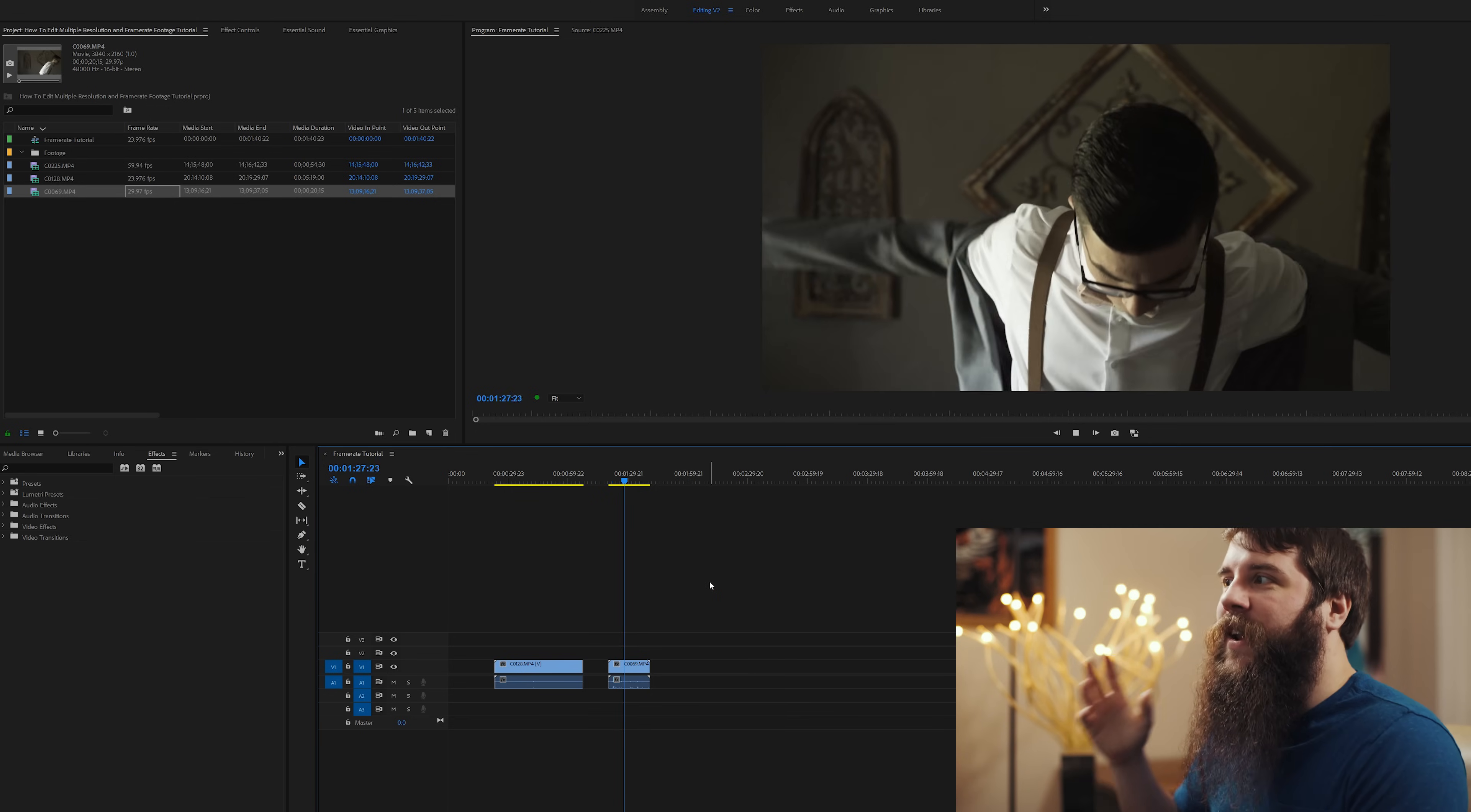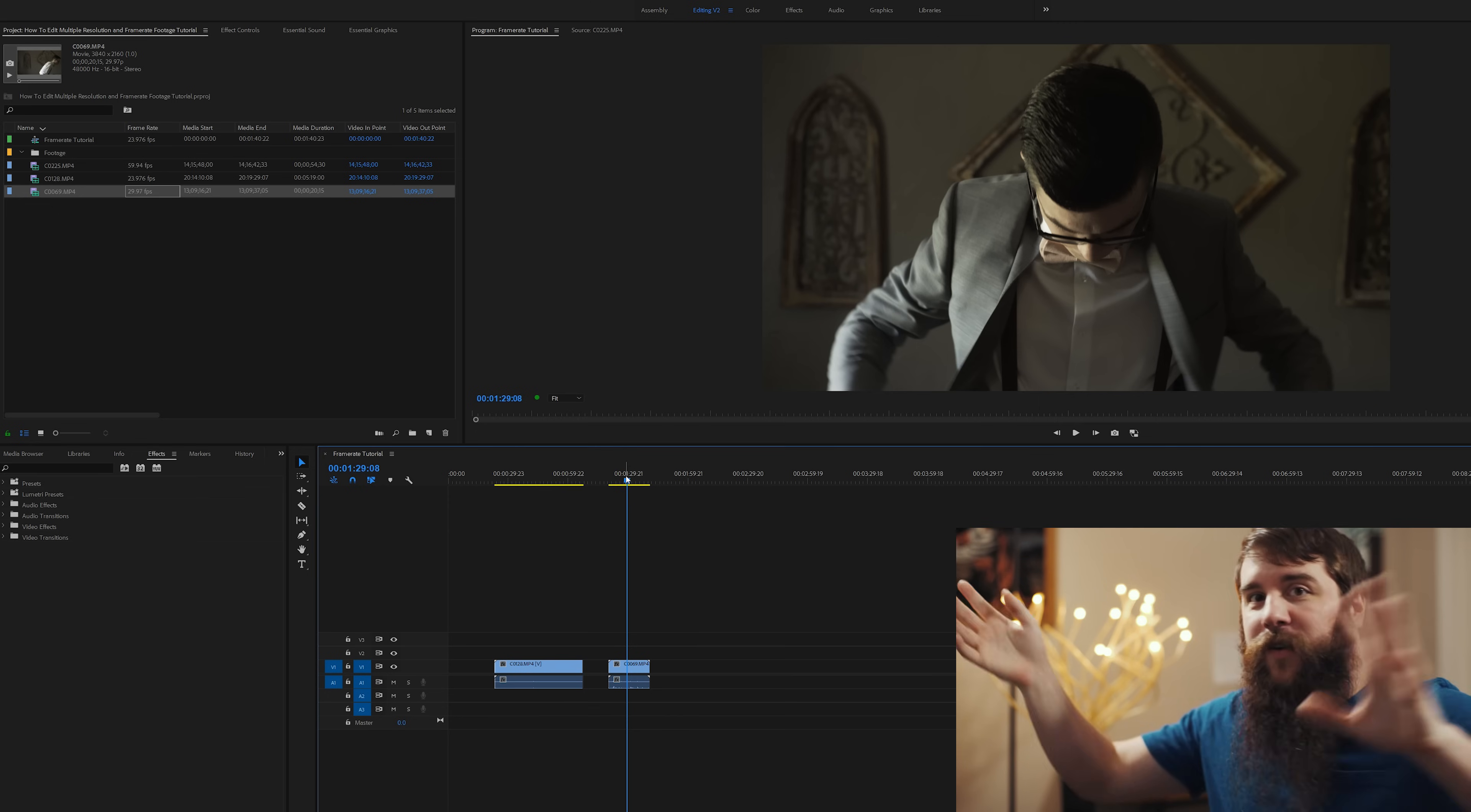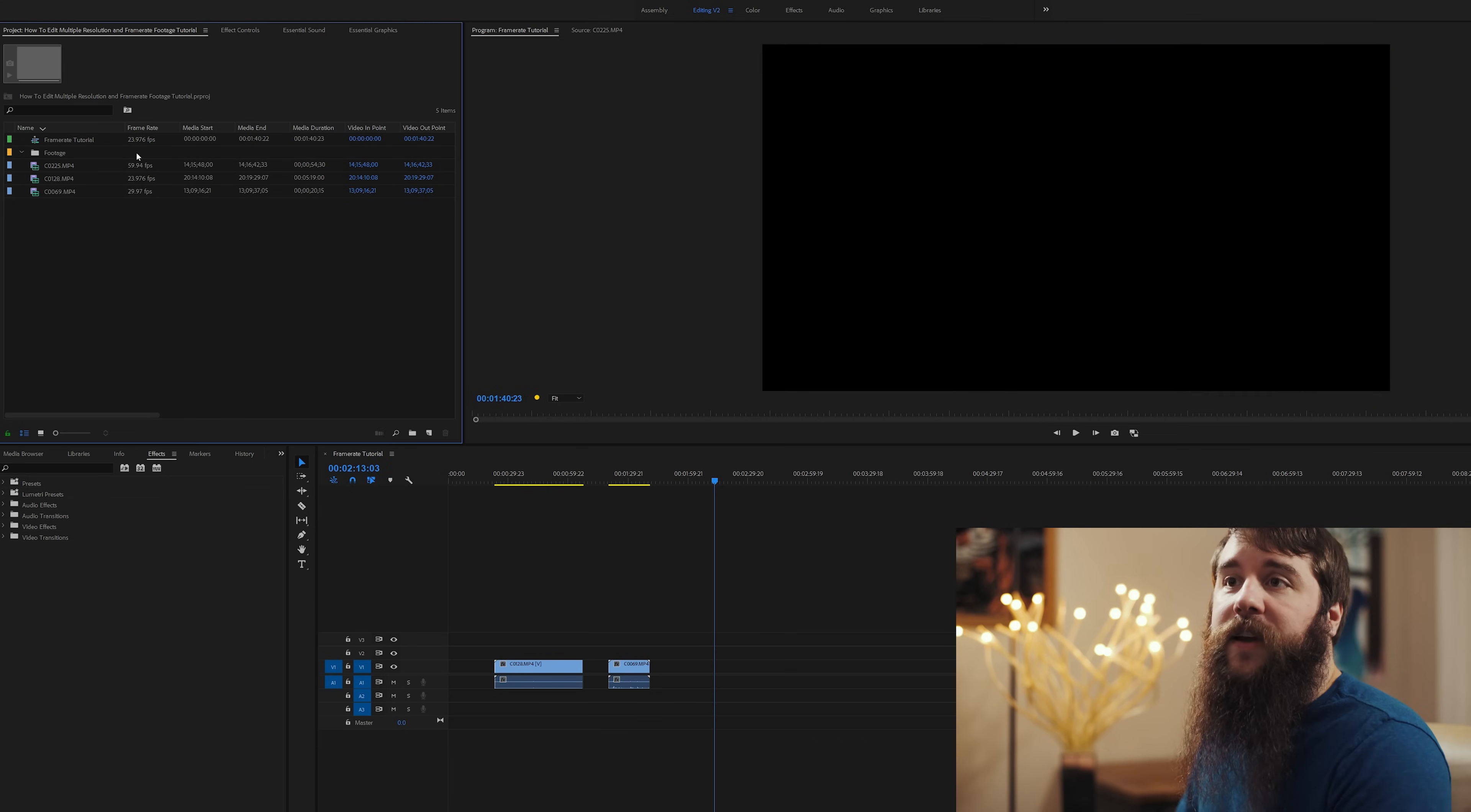And the reason for that is because we are dropping this 30 frames per second clip directly onto a 24 frames per second timeline. And whenever it does that, Premiere has to do a lot of background math to actually get rid of six frames every second. Because it is trying to make this 30 frames per second clip 24 frames per second.